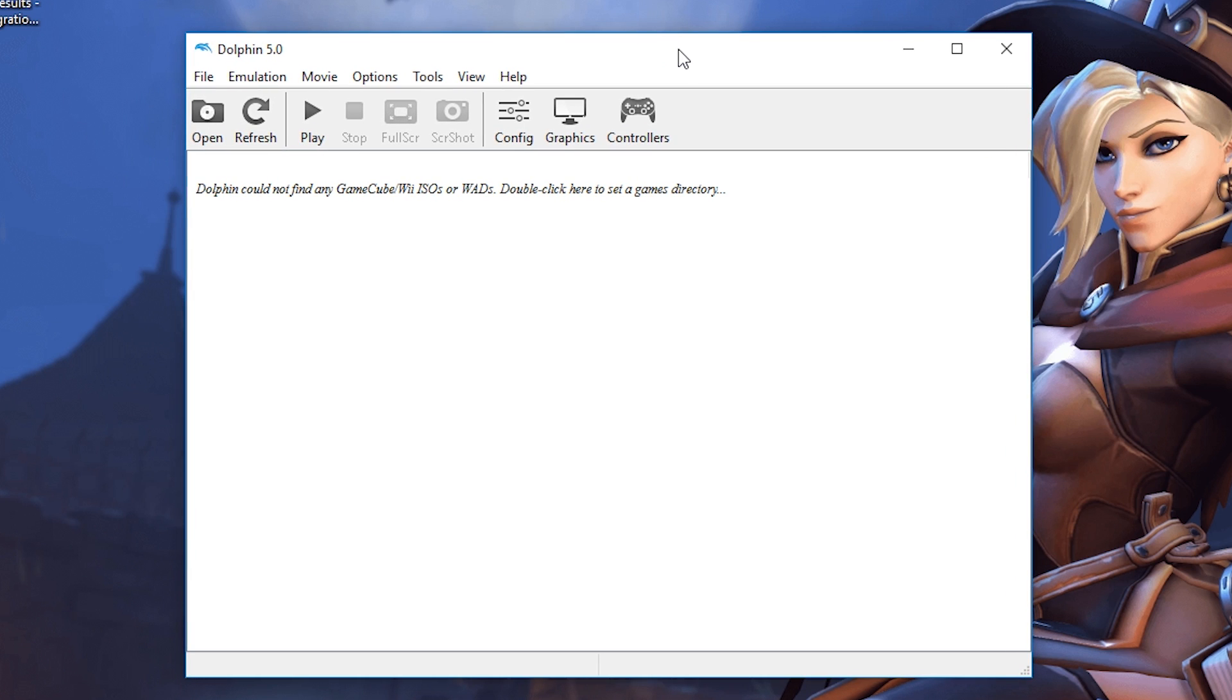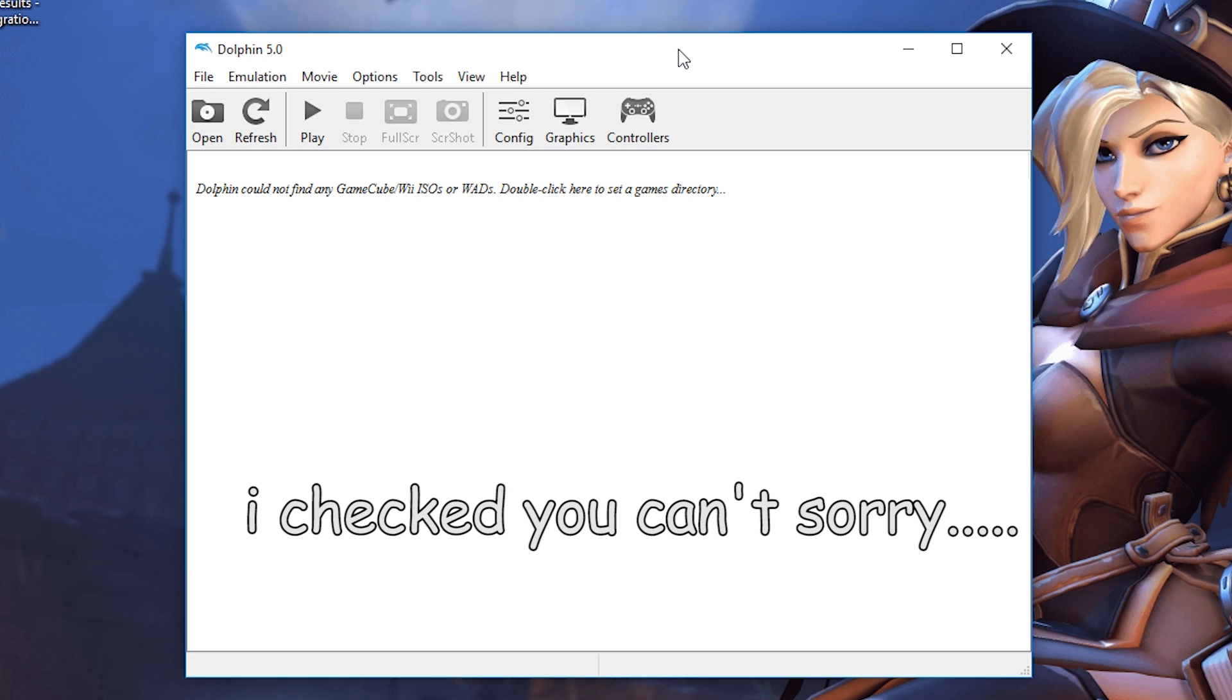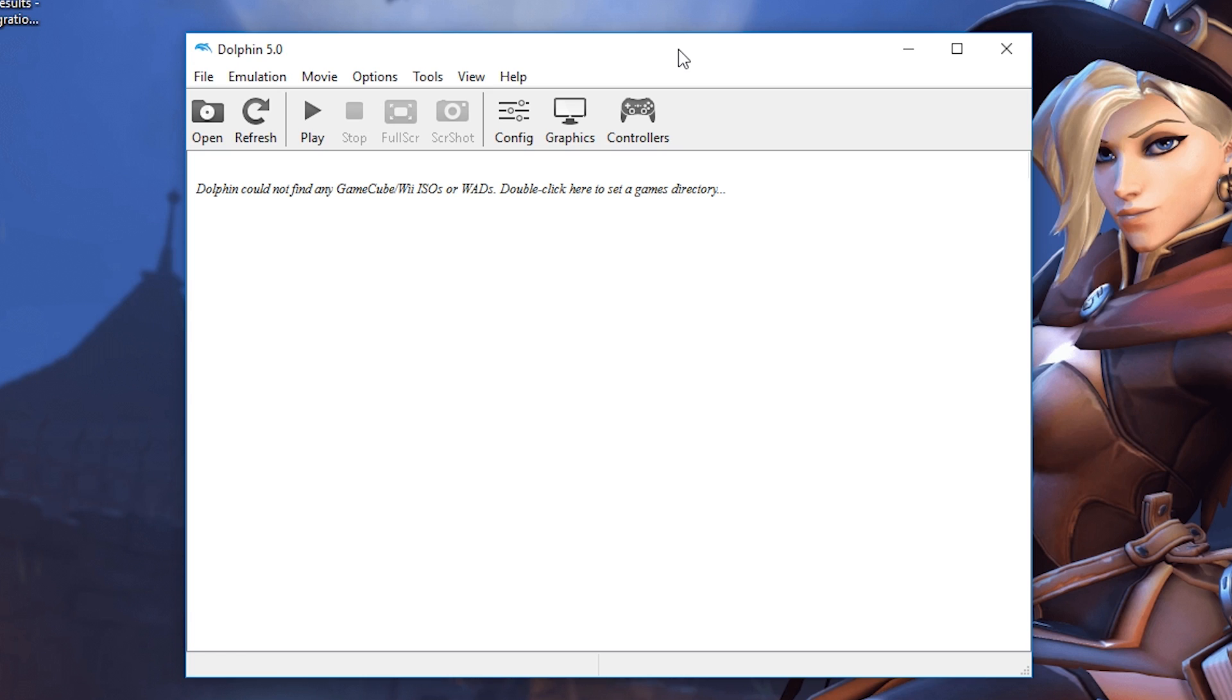I'm not going to be showing you how to get games in this video. A quick Google search will help you, or I think you can use the actual GameCube discs, don't quote me on this one. Once you get your games, it's probably going to come in a zipped format and you're going to want to unzip that using 7-Zip or WinRAR, and we are going to be looking for the .iso format of a game.